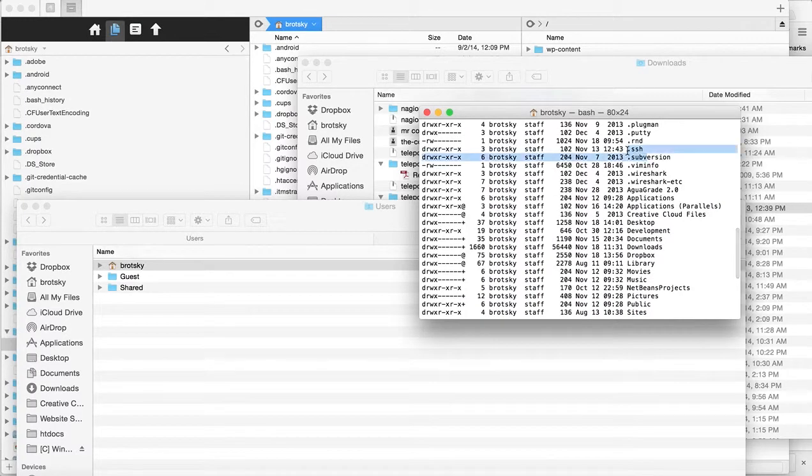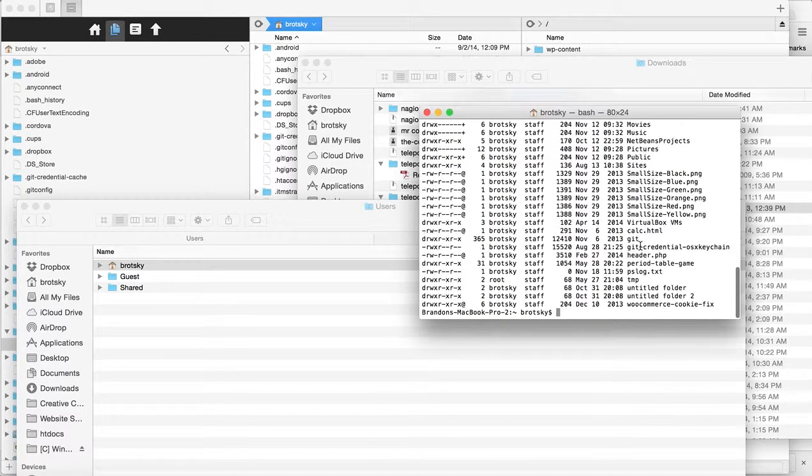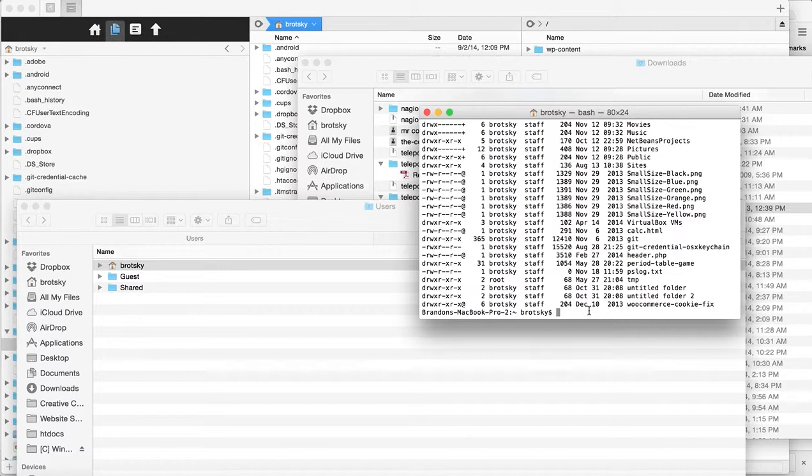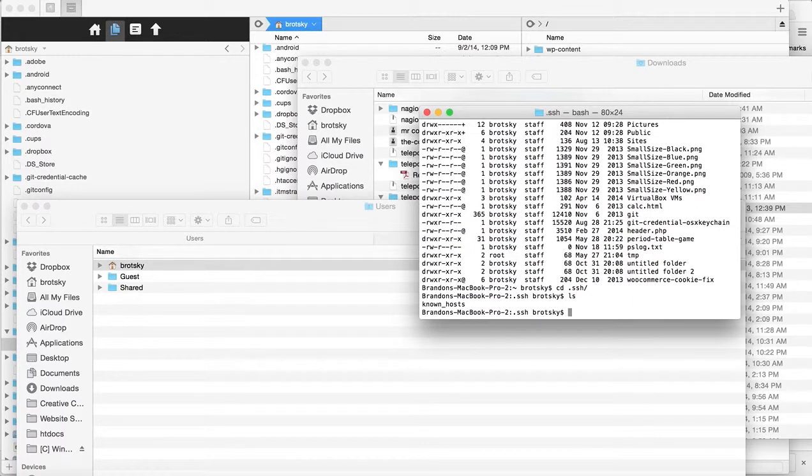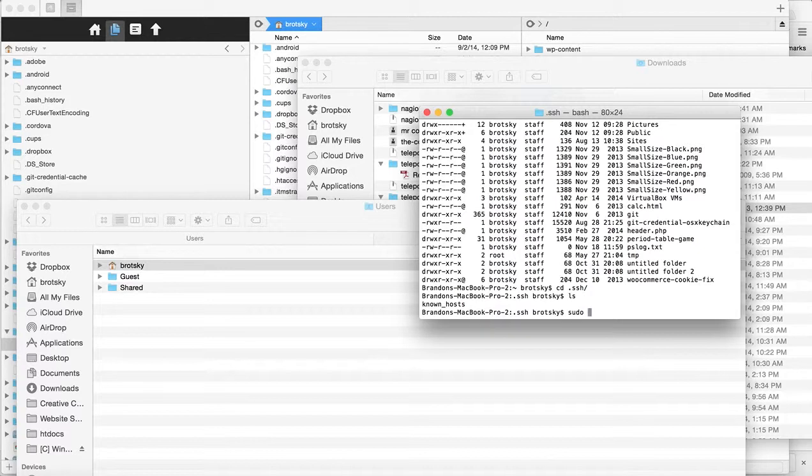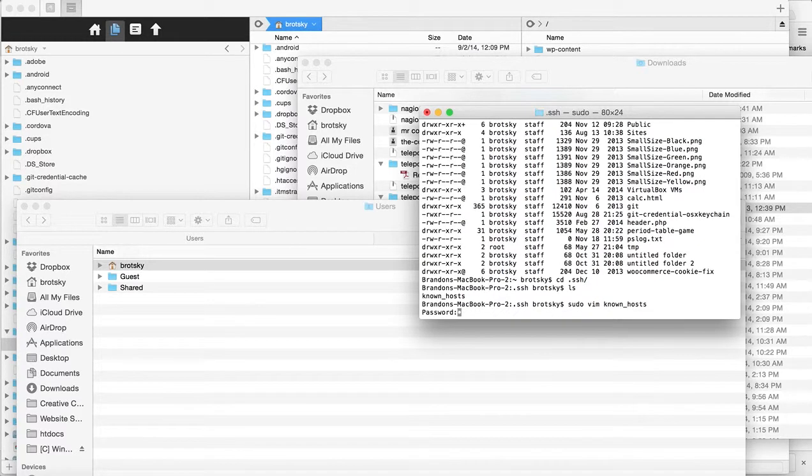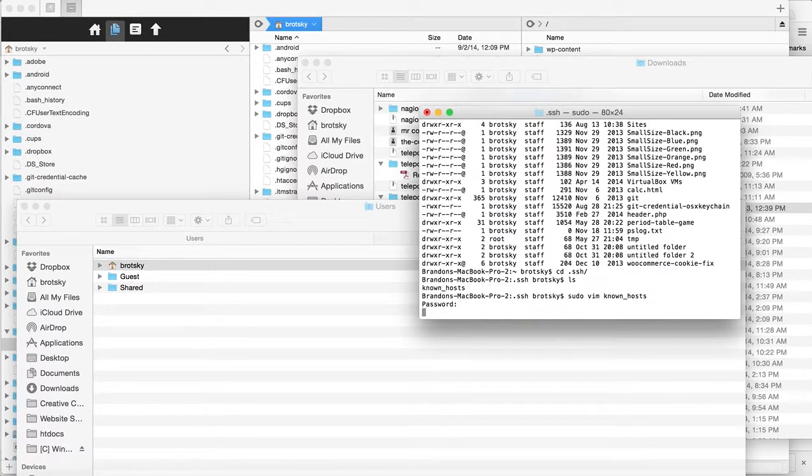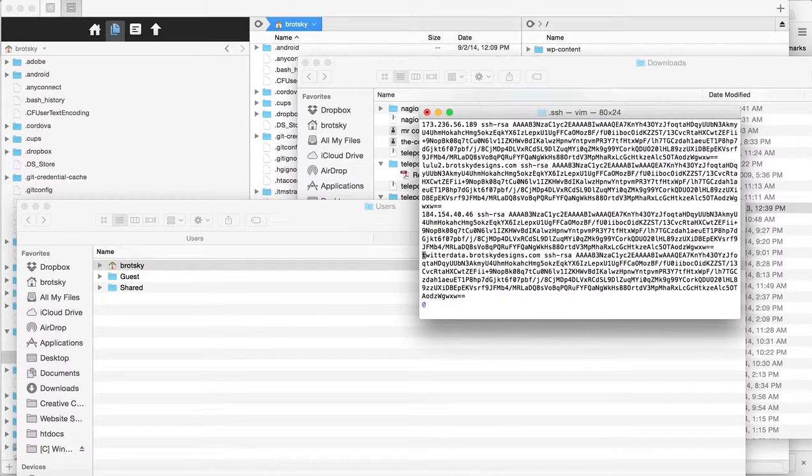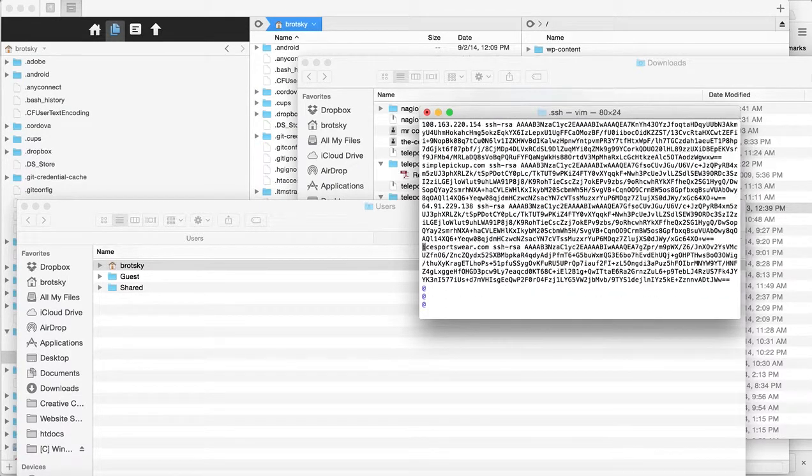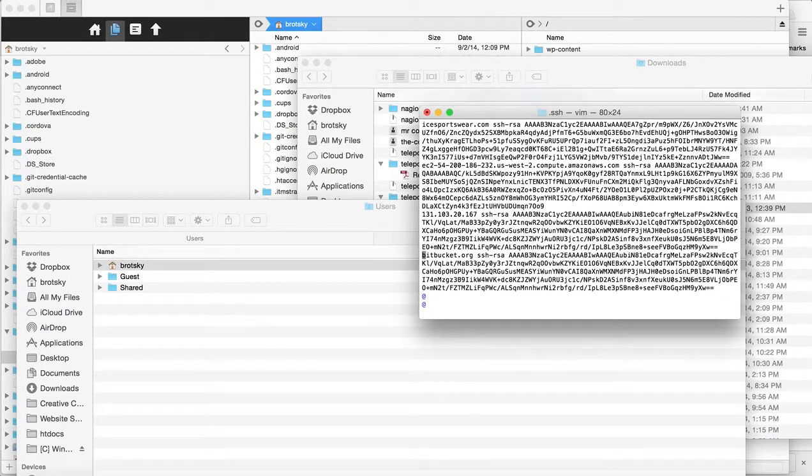If you want to edit this, cd into .SSH. Then 'ls' to see the known_hosts file. A good way to edit it is using 'sudo vim known_hosts'. Type in your password to get in. You can edit it this way if you know vim.